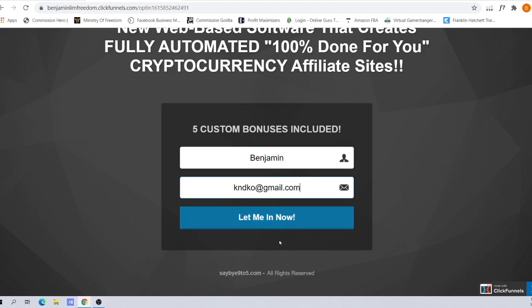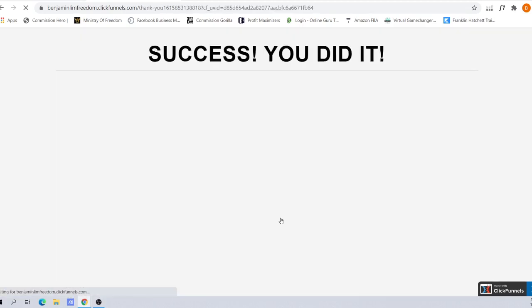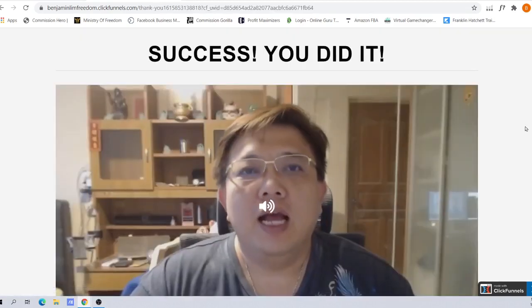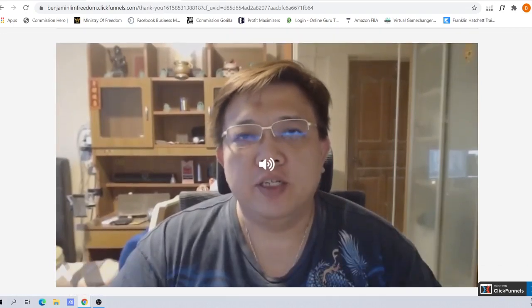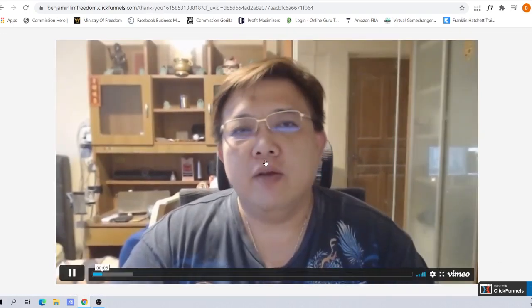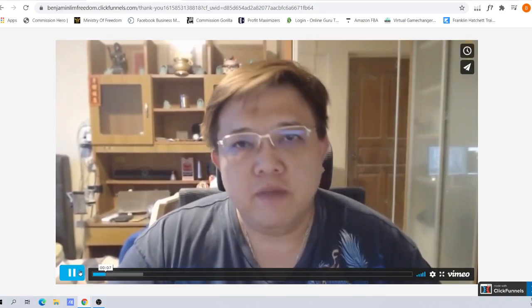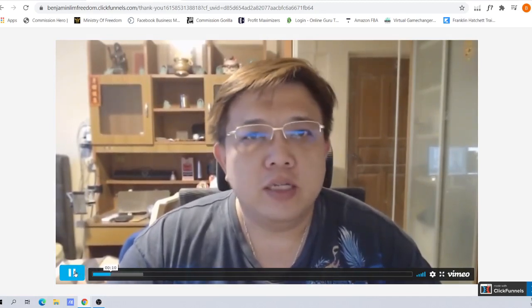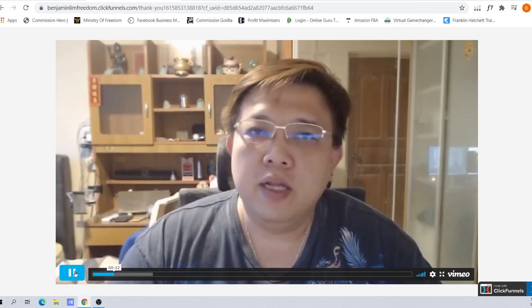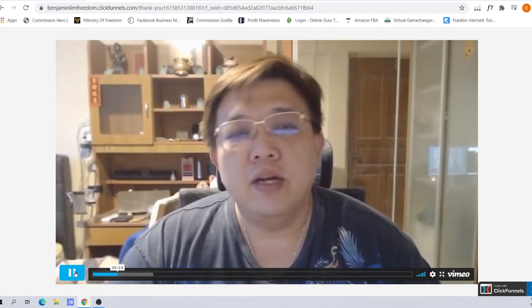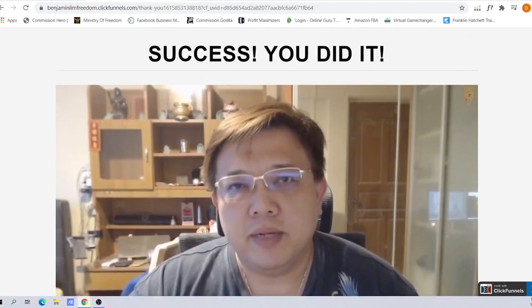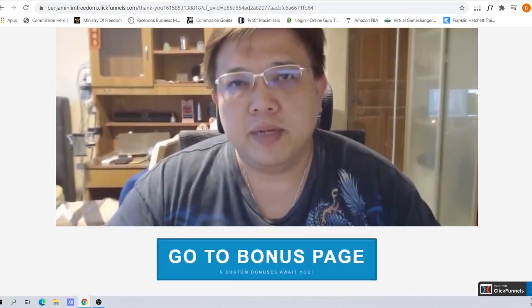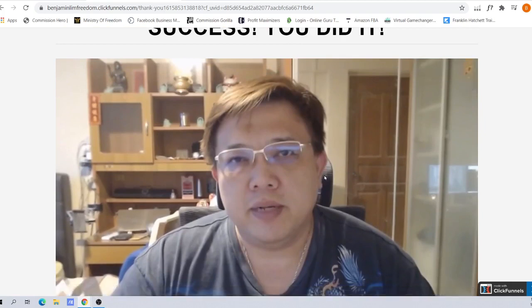Instead of driving them directly to the offer, what you want to drive them to is this thing called the bridge page. This is me here talking. This page shows a very important aspect about yourself - you are someone very serious about wanting to succeed, especially in the area of affiliate marketing business.